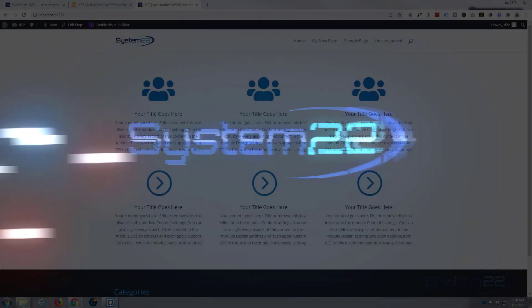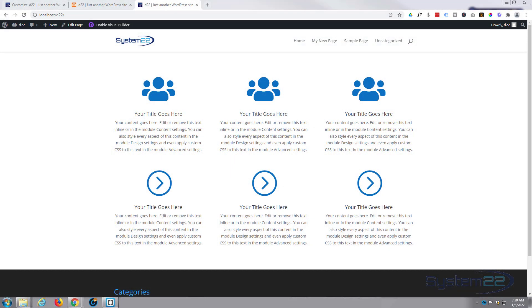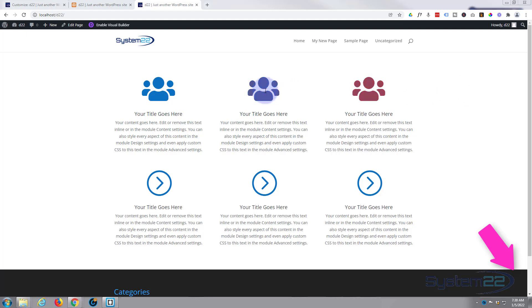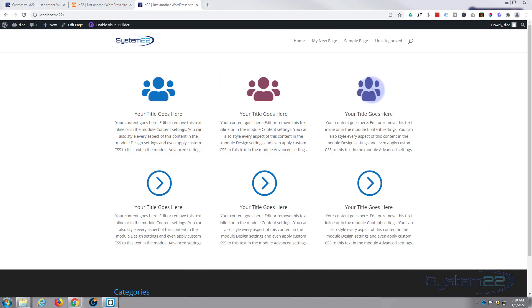Hi guys and welcome to another Divi theme video. This is Jamie from System 22 and webdesignandtechtips.com. We've got another little hover effect for you today. We've got some blurb modules with the icon on the top. If I hover over an icon it's gonna spin and change color.